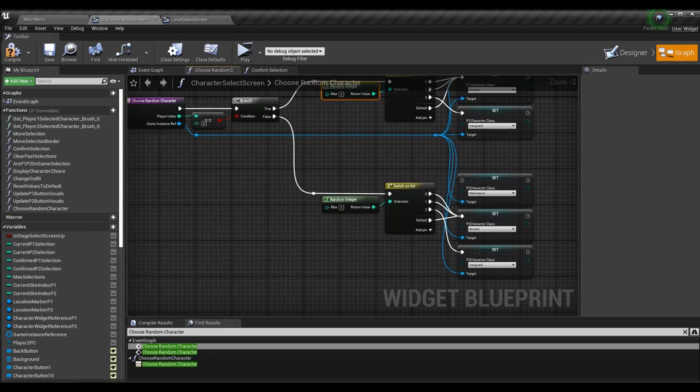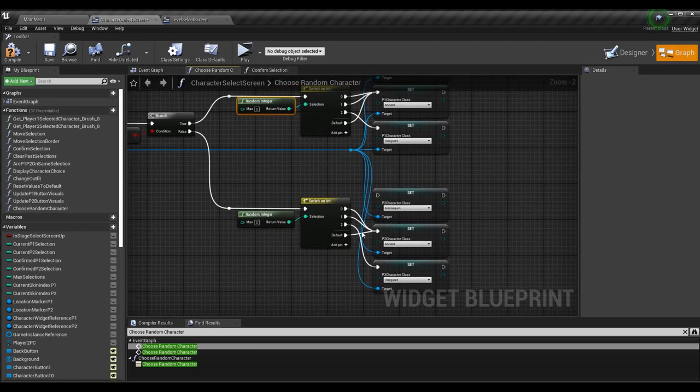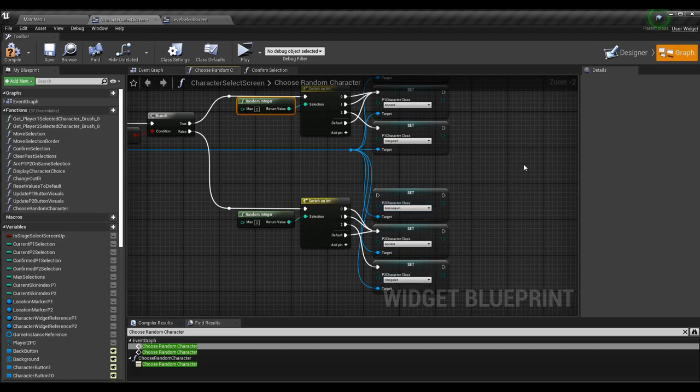Do the same thing for player two — literally the exact same logic, just make sure you're setting P2 character class here instead of P1 character class.